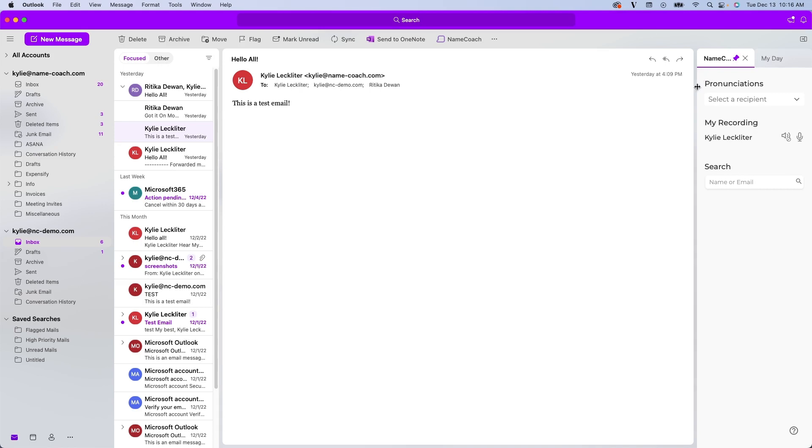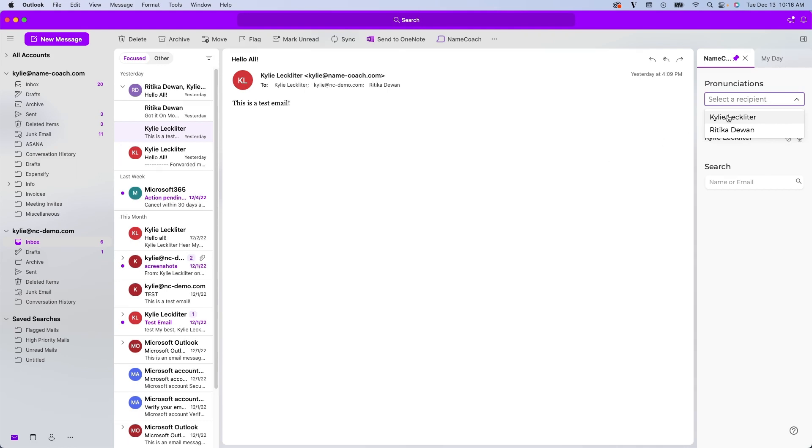The first section we're going to take a look at is the pronunciation section here at the top. We have this drop-down menu, which will show you all of the users that are within the email you have open. Once I select a name, it pulls up this section here.